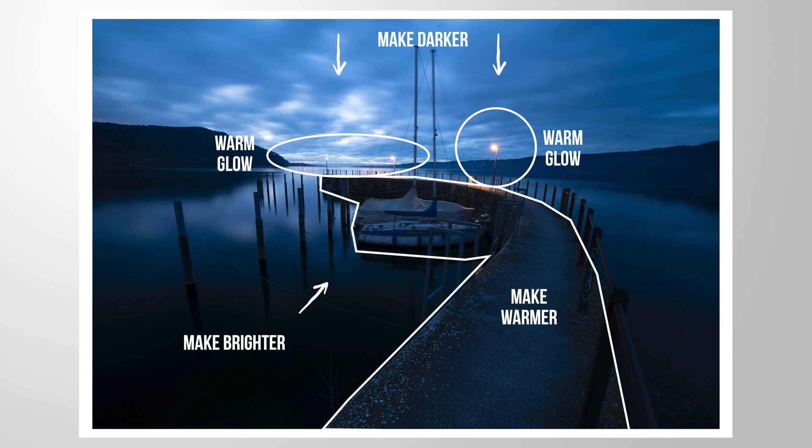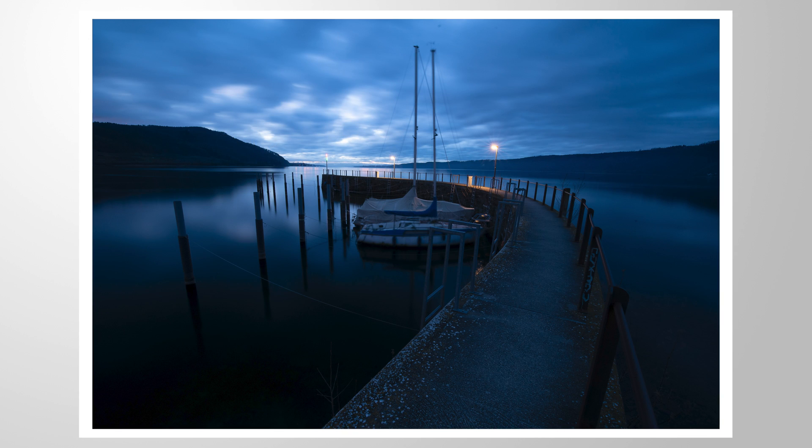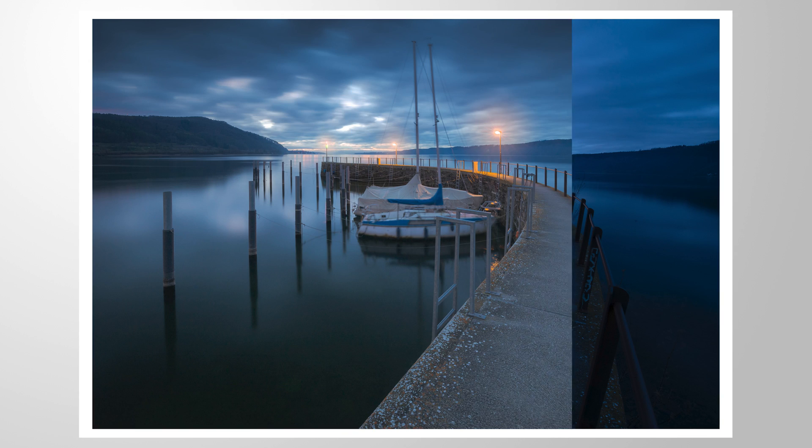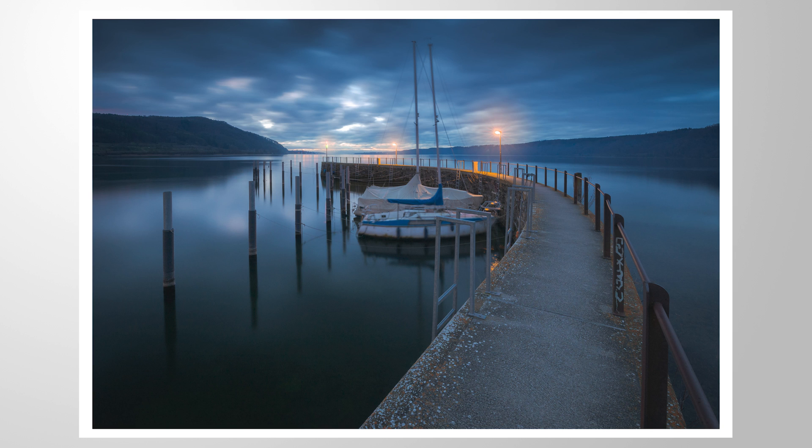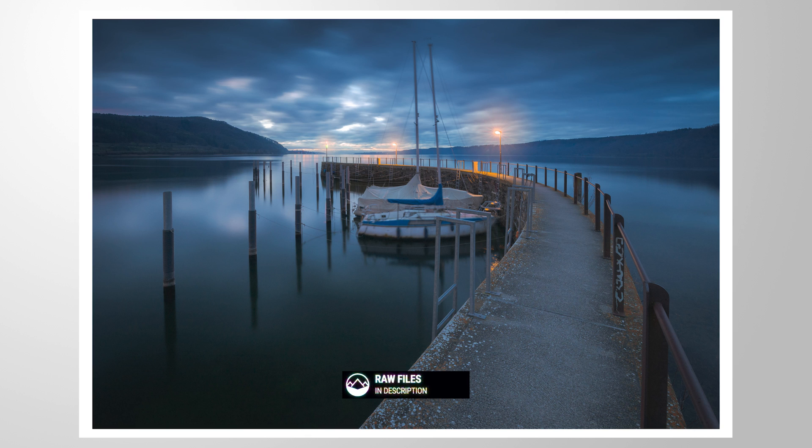Let us do some dark blue color grading in Lightroom. As always, feel free to follow along by downloading the raw file from the link in the description of this video. And now let's begin.